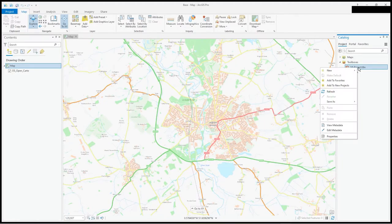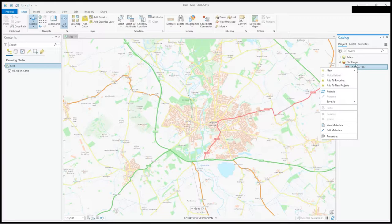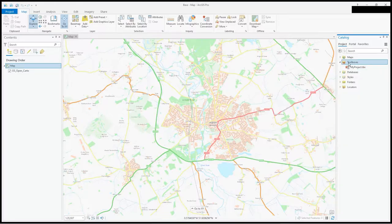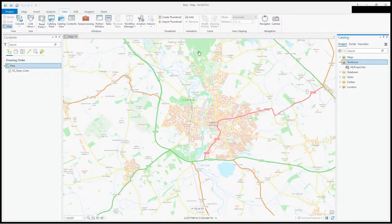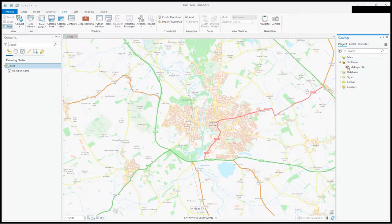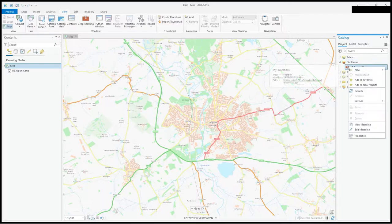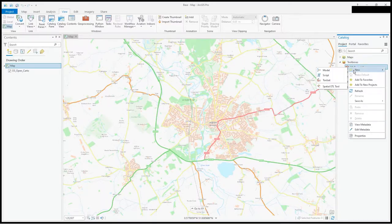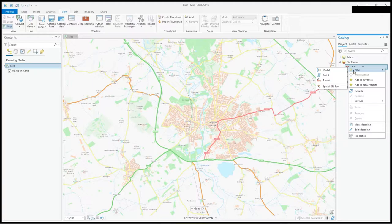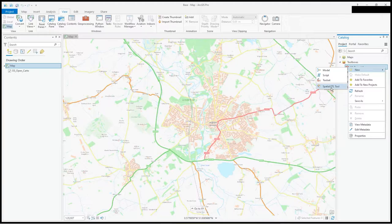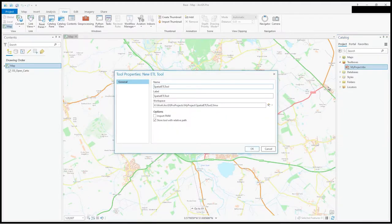I am going to be using FME, that's what the interoperability extension really is. When you click on toolboxes, you can go to view catalog pane, then to my toolbox. I want to add it to this project, so I'll say new spatial ETL tool.